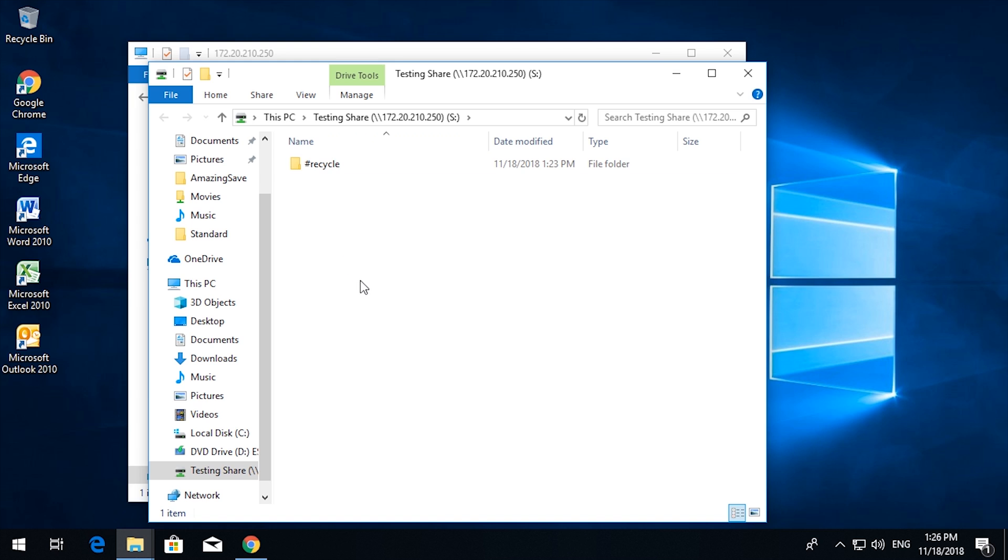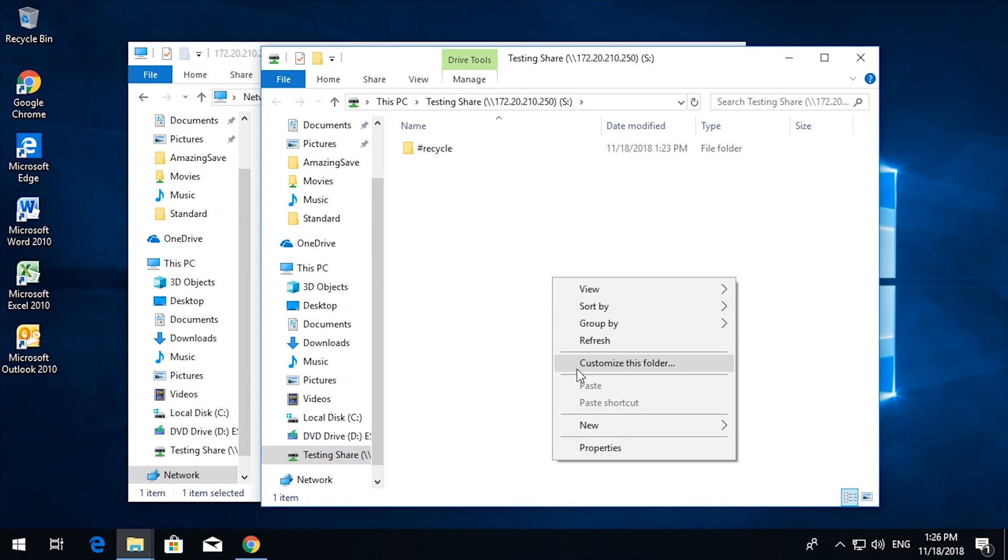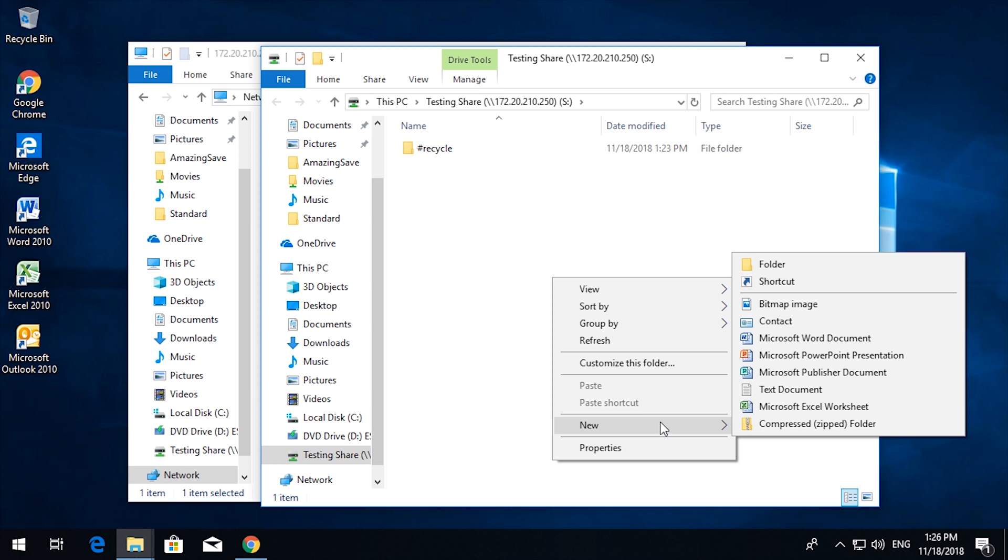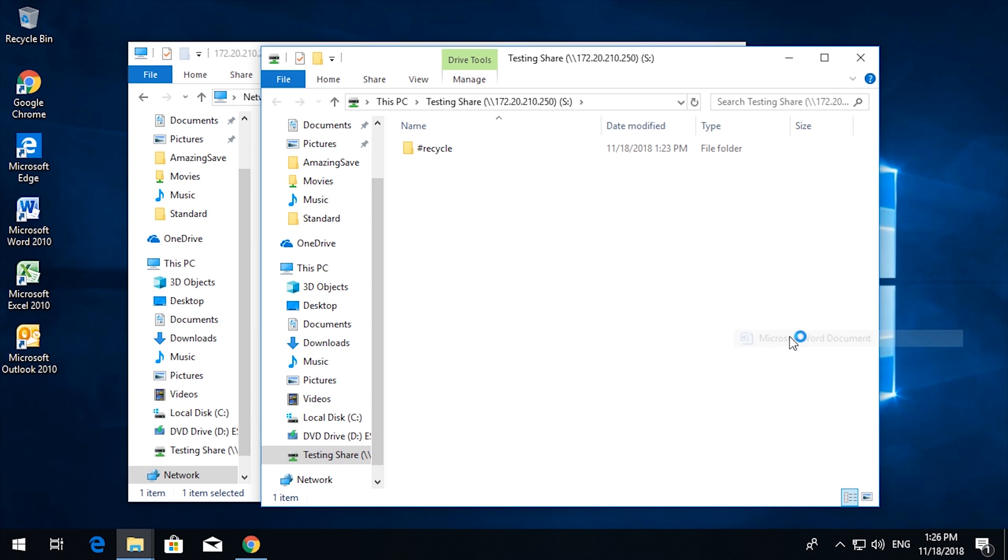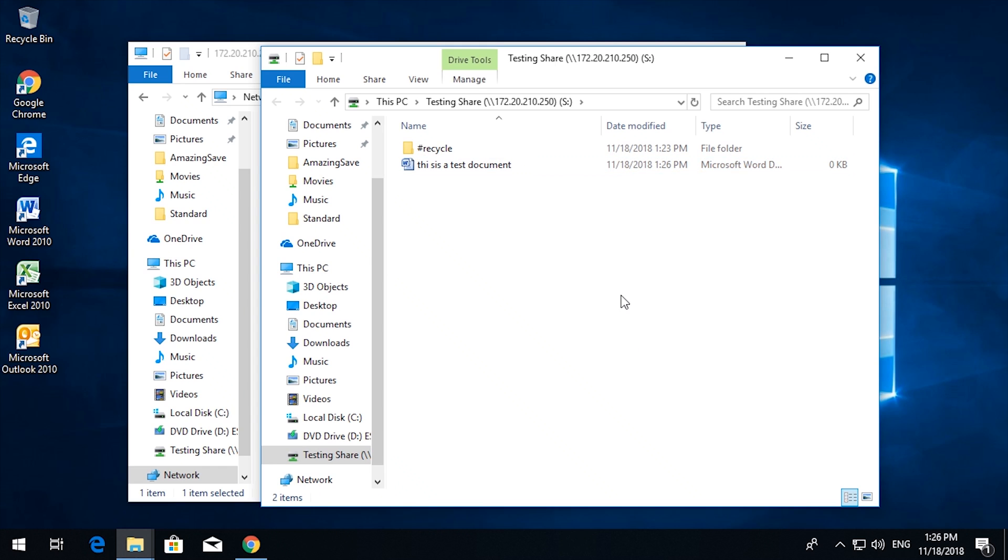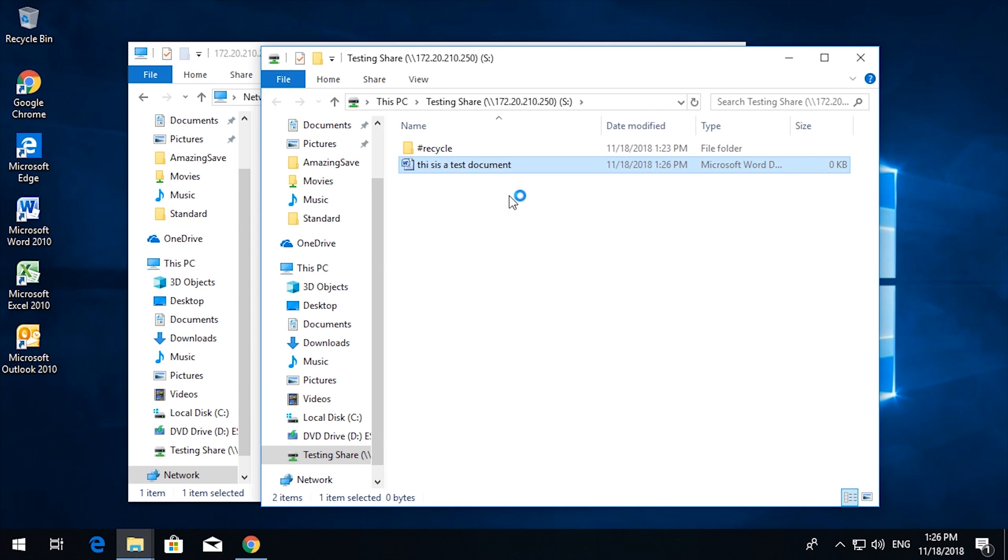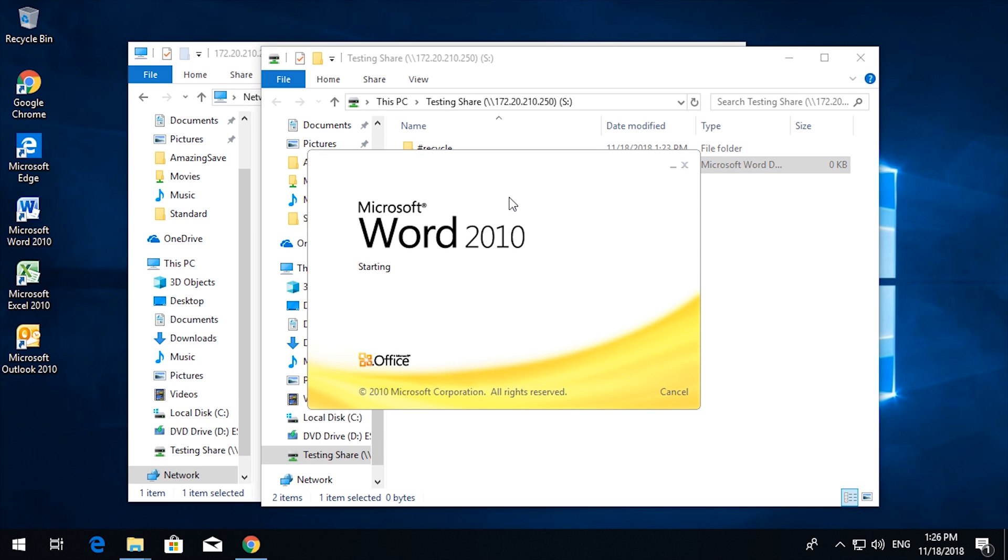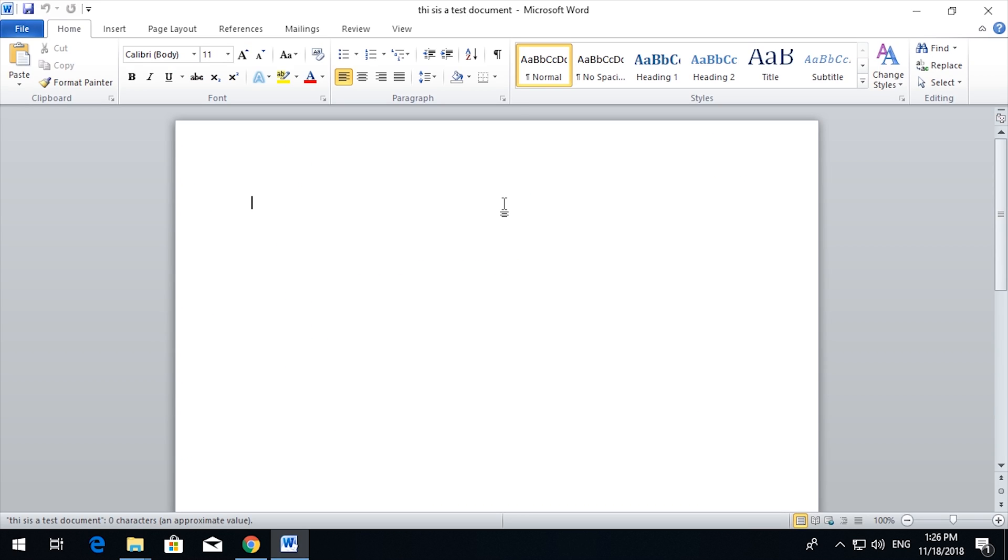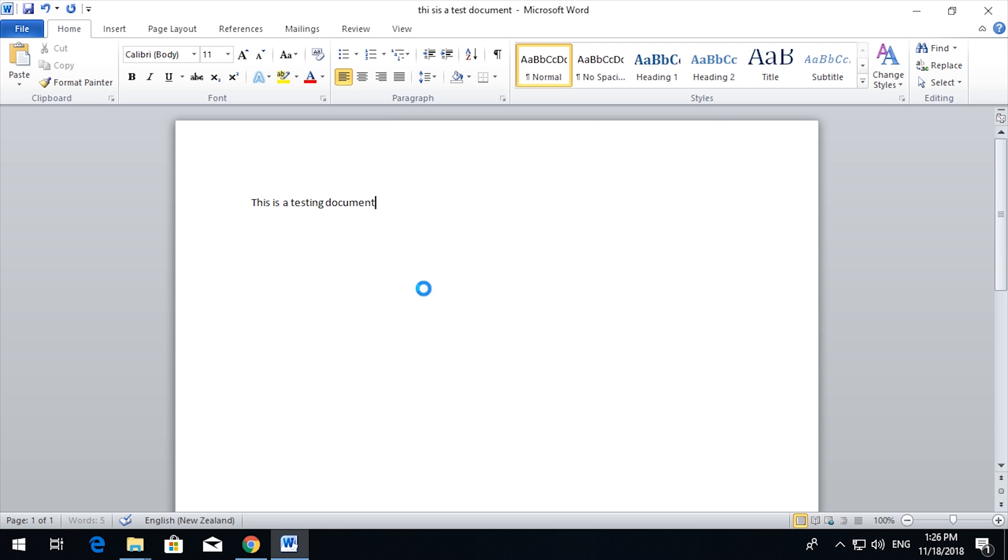So therefore there we have the testing share. Now if I create a file, new Microsoft Word document, this is a test document. Edit that. This is a testing document. Close and save.